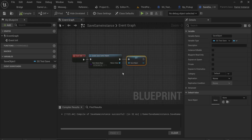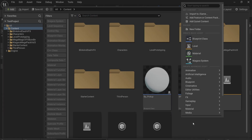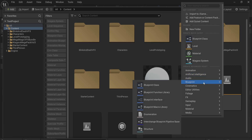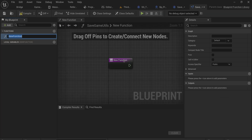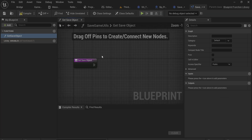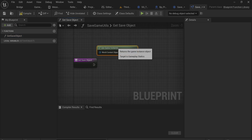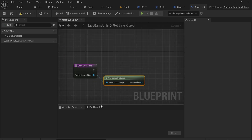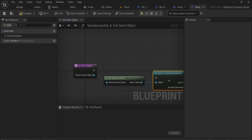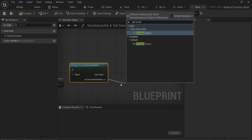Instead of having to Get Game Instance and cast it every time we want to access the save object, I like to make a Blueprint Function Library to make a helper function. Let's make one called SaveGameUtils and add a new function called GetSaveObject. This function starts with Get Game Instance, which needs a world context object, so we put that in. The Blueprint Function Library doesn't exist in any world so it needs a context object. Then we cast to our SaveGameInstance and get the SaveObject.